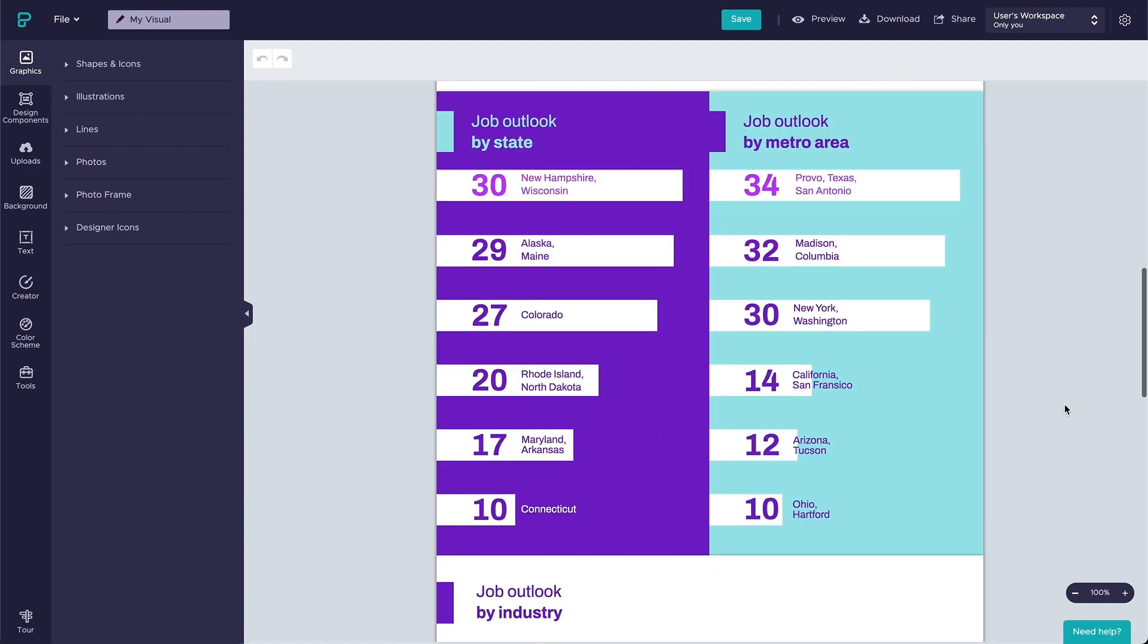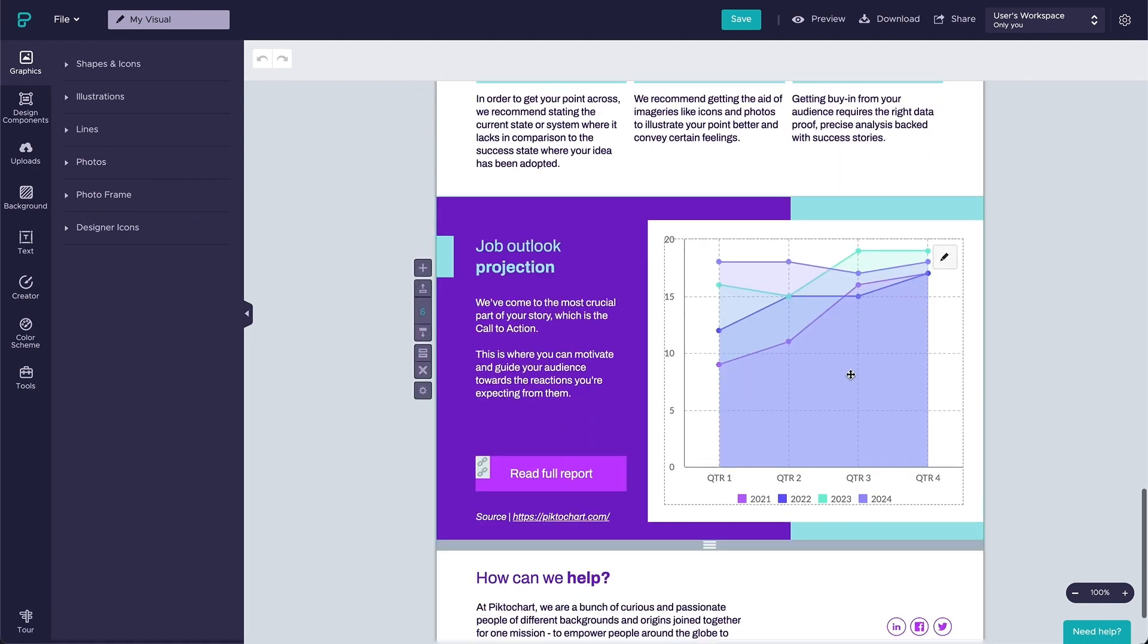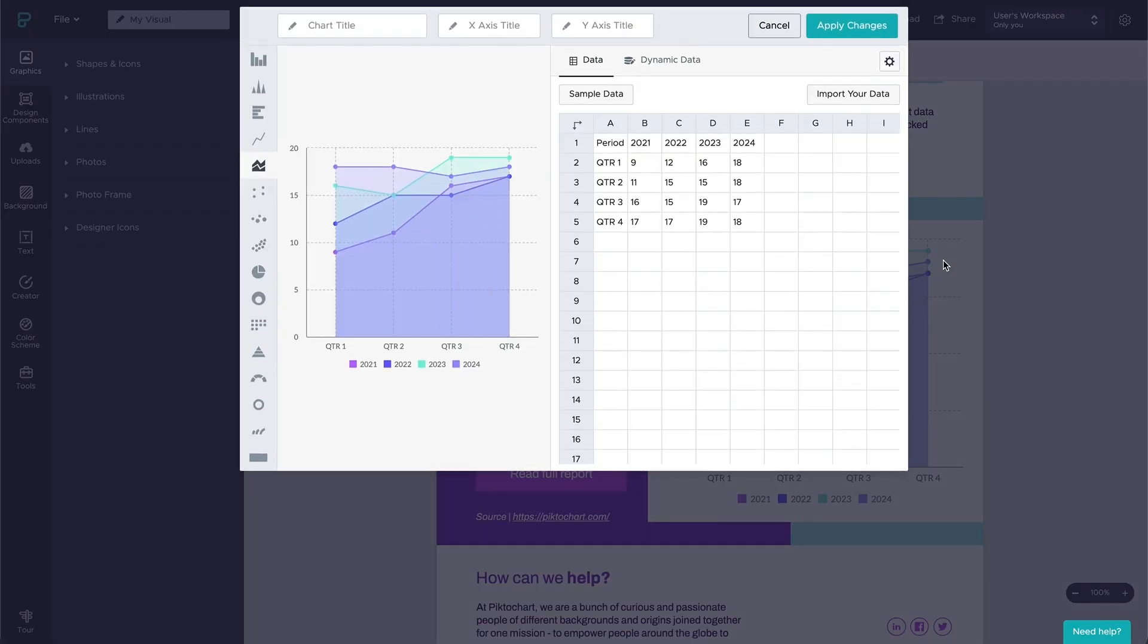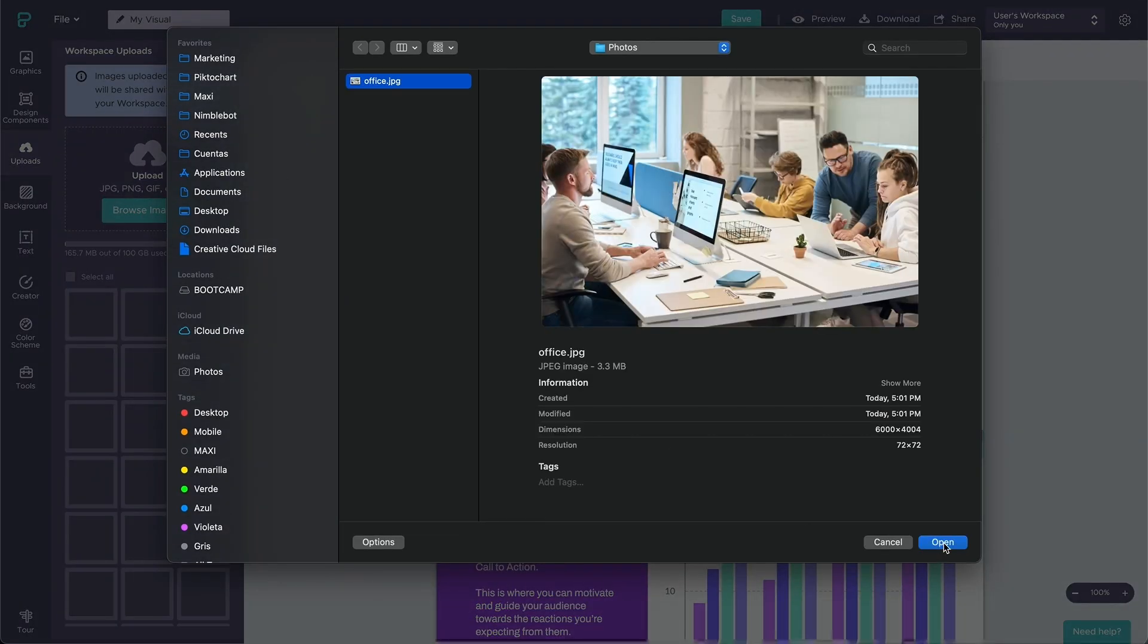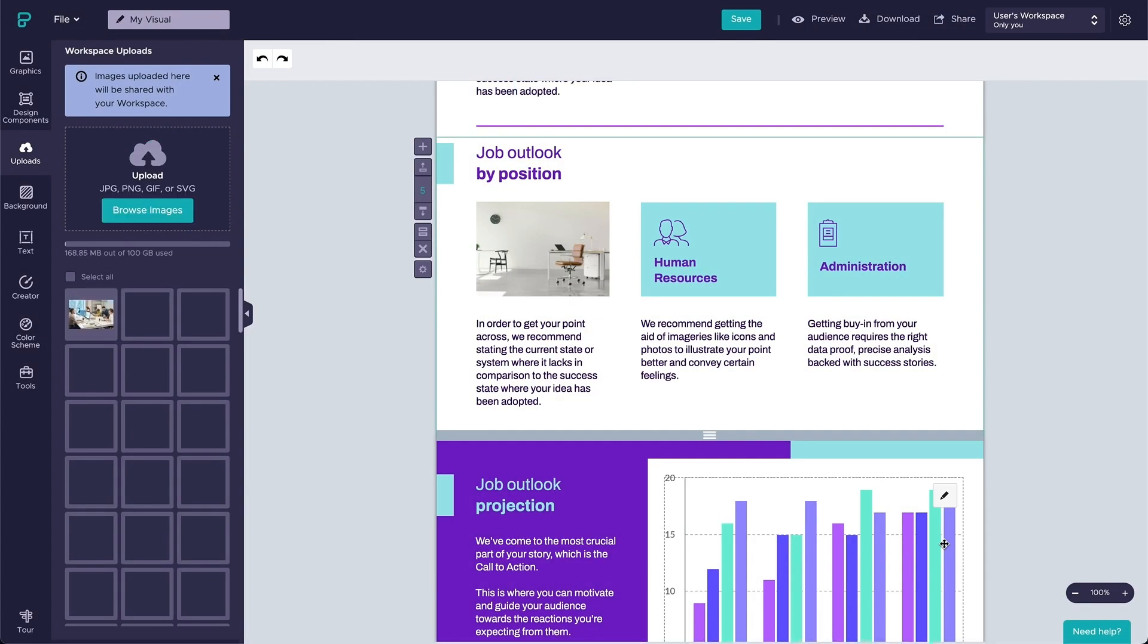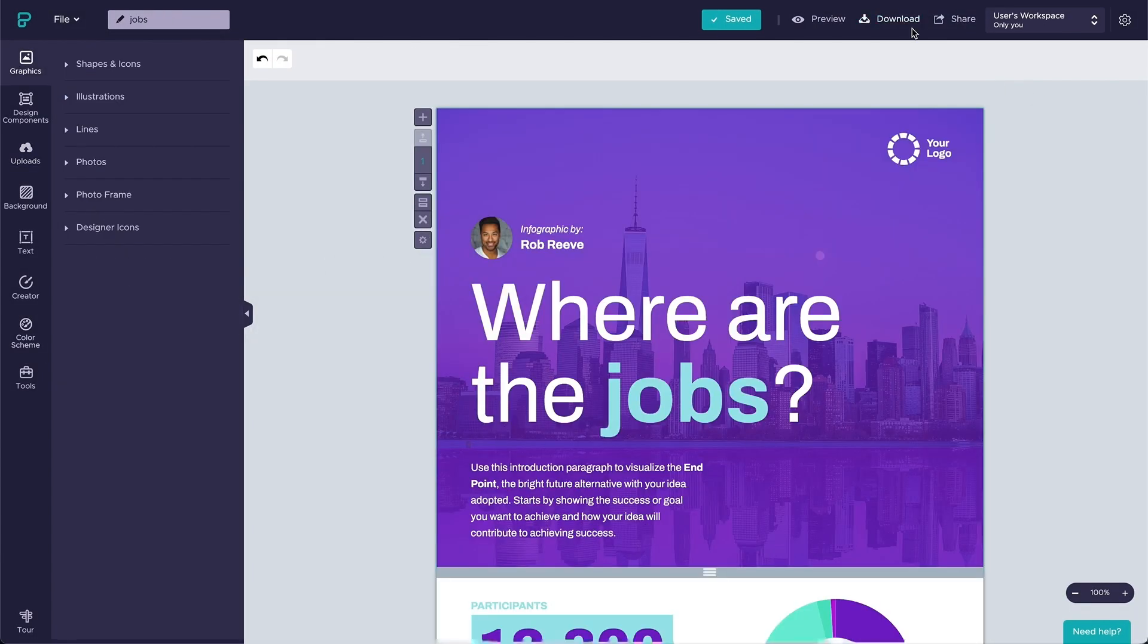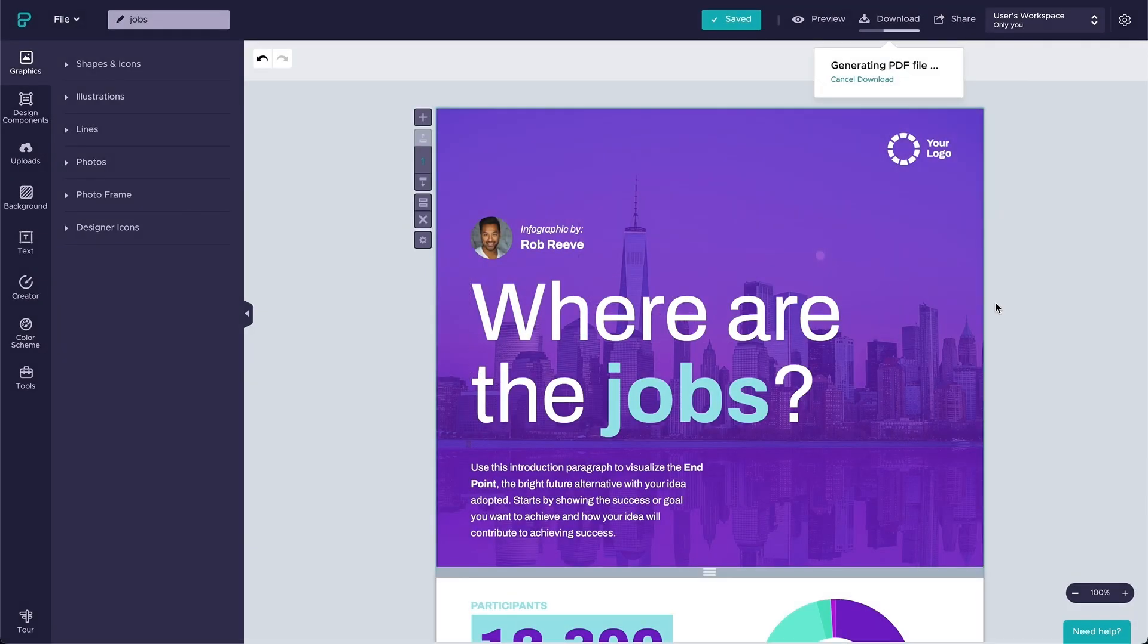Another highlight of this infographic maker is that all the maps and charts are free of charge. Plus, you get enough storage to upload your own photos, multiple download formats, and collaborative options.